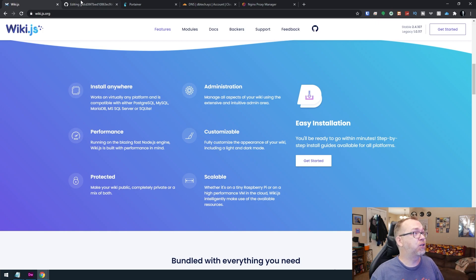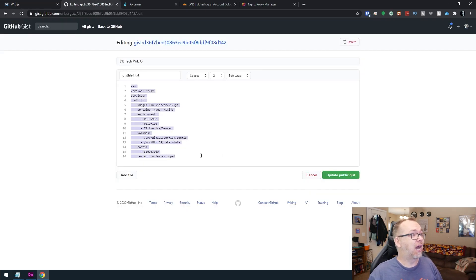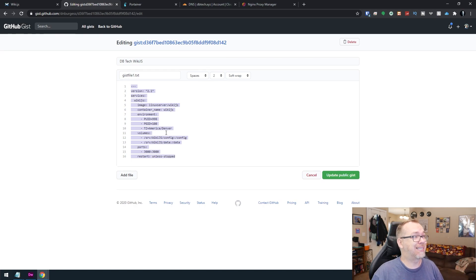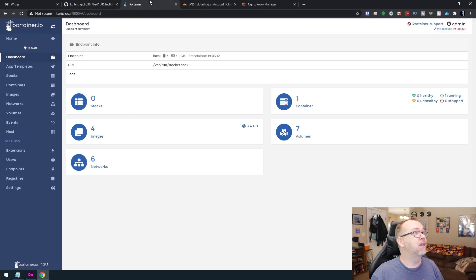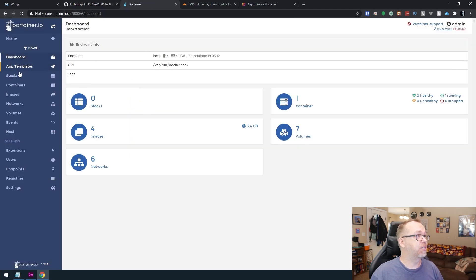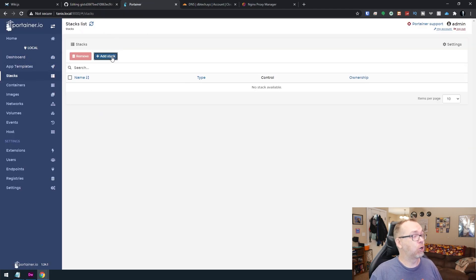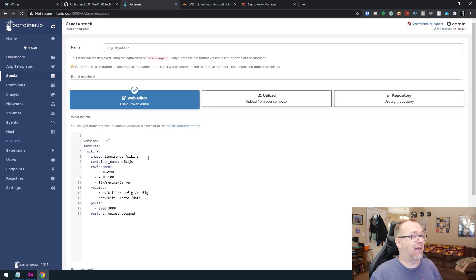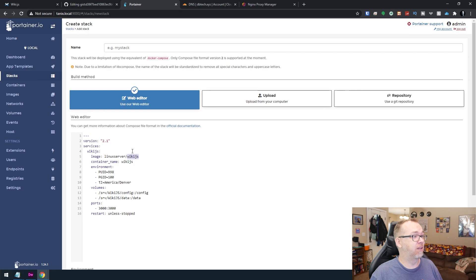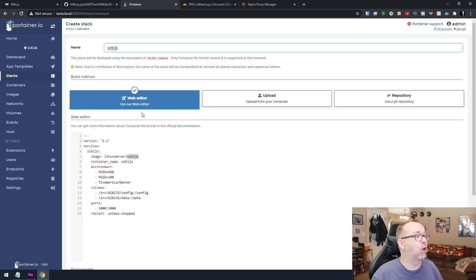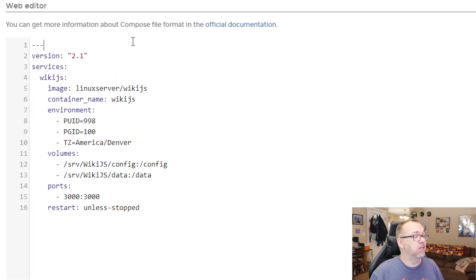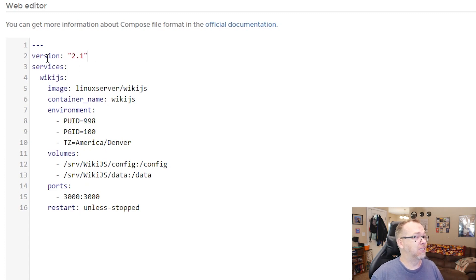So if we jump over here, we can see that this is what our Docker Compose is going to look like for our stack. We copy this and we jump over here to Portainer and go to stacks. We want to add a new stack and just paste that in there. And then we'll give it a name.